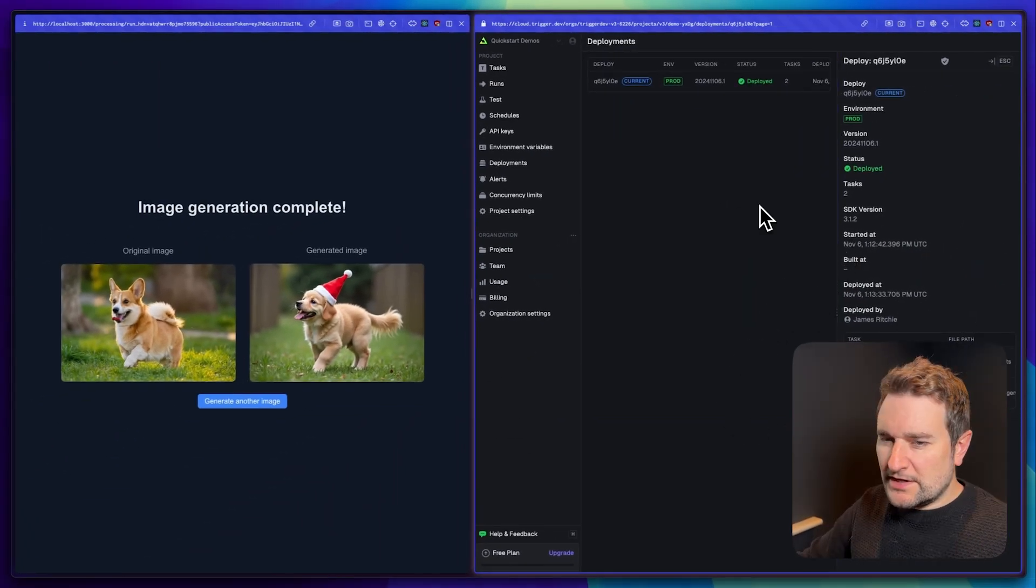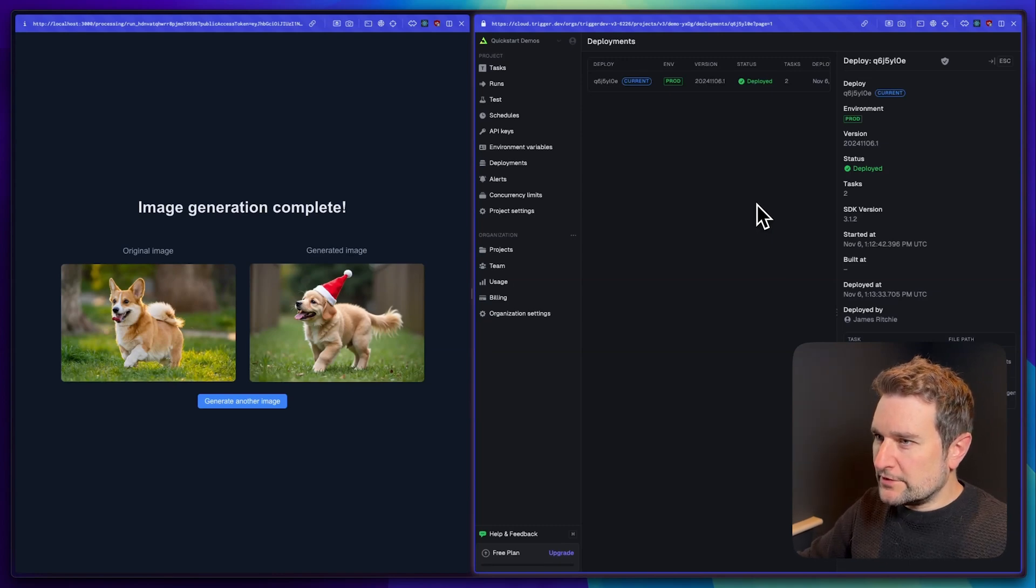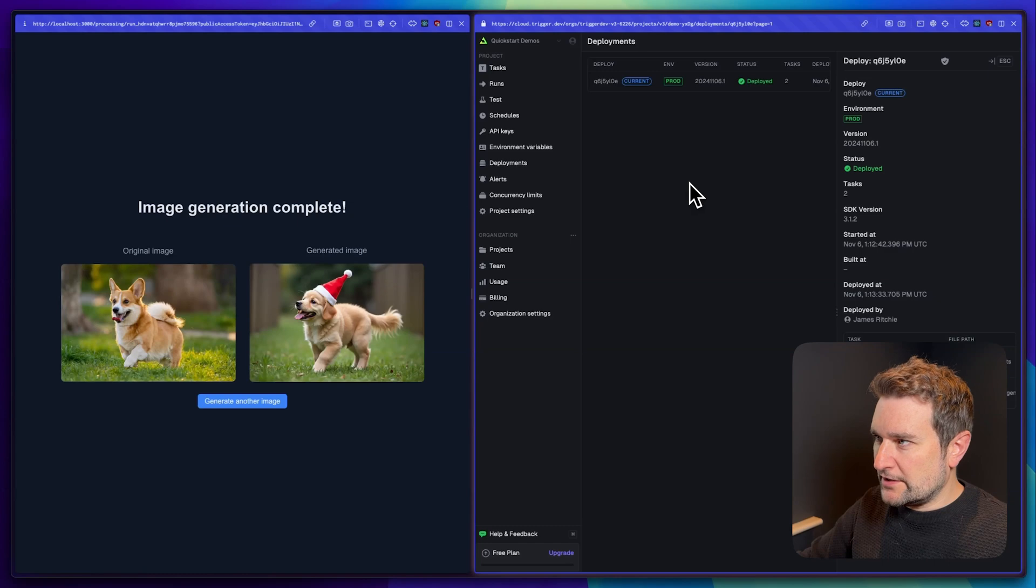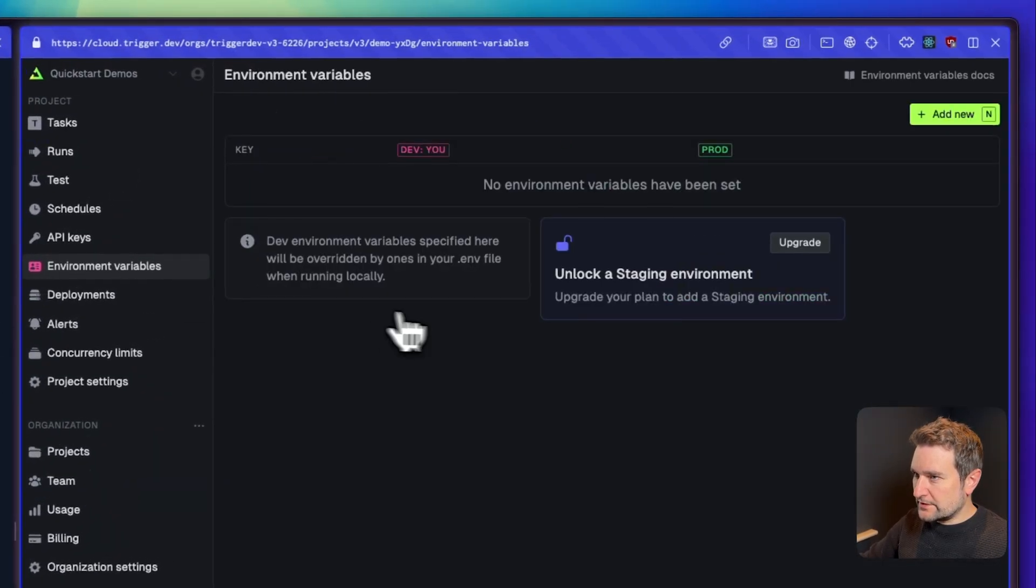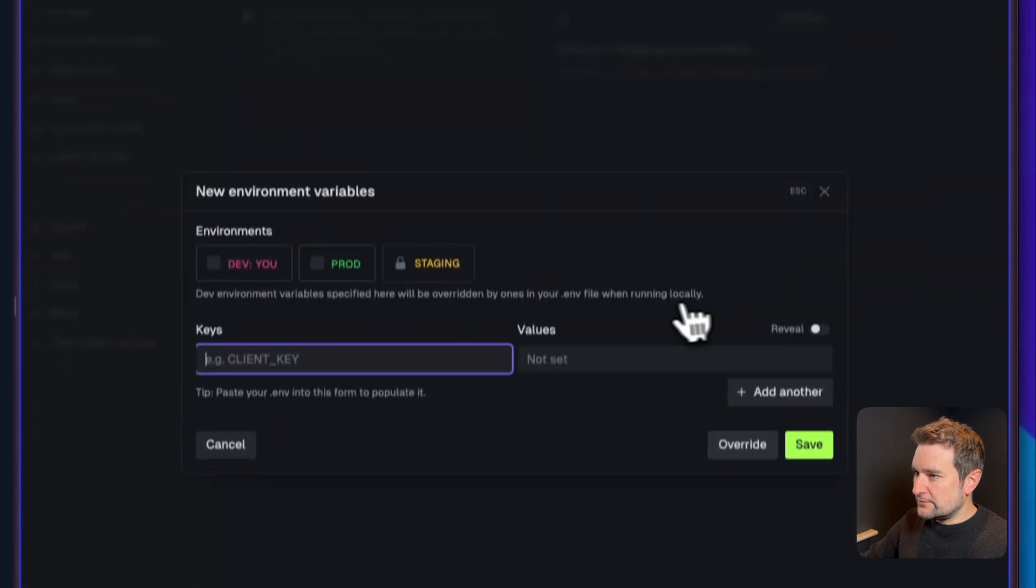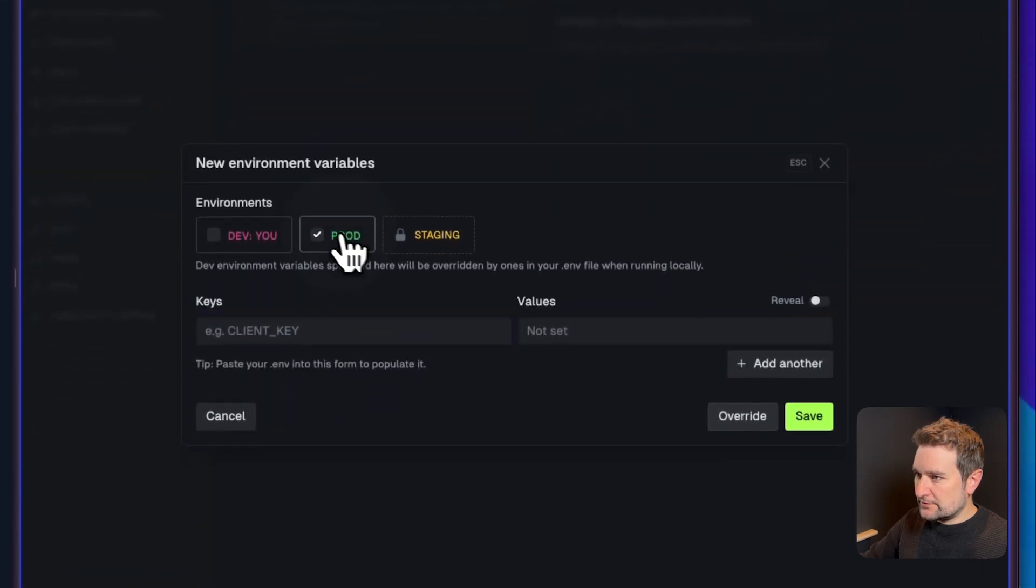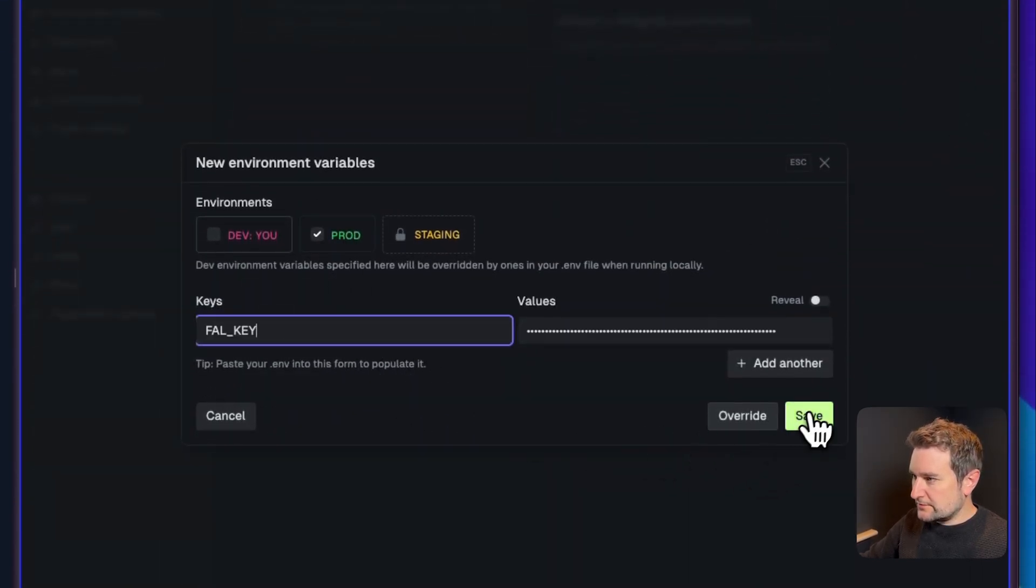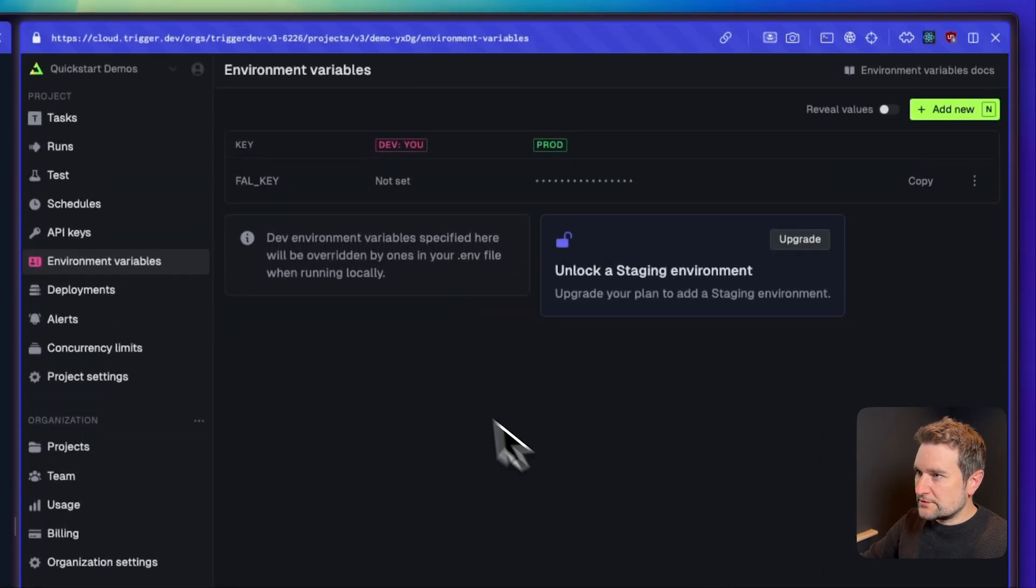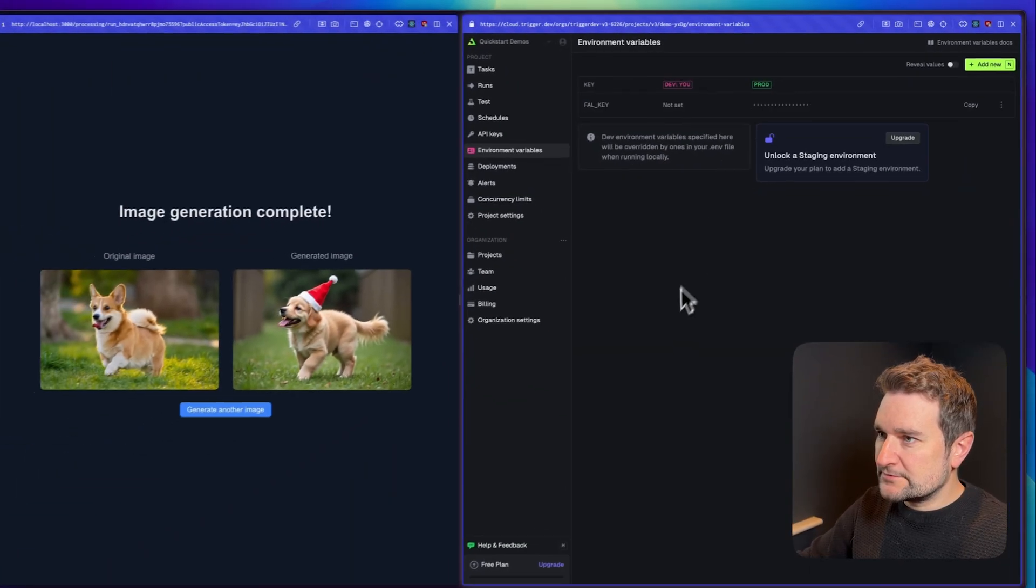The next step is we need to add any environment variables we've used in our project. In our case we've used Fal.ai. If we click on the environment variables in the left hand menu we can add a new one here, click production. I've already got mine on my pasteboard so save, and that should be set now.